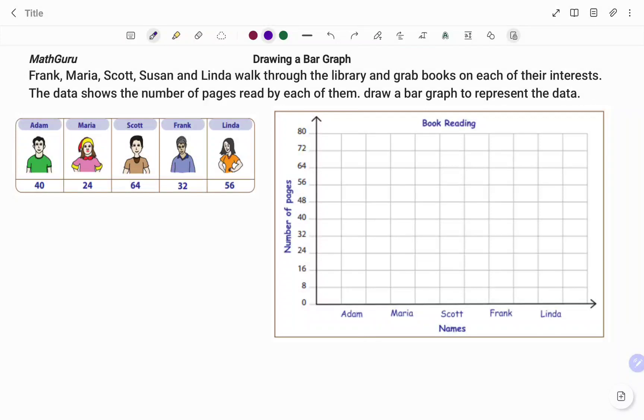Hi everyone, this is Math Guru. In this video I'm going to show you how to draw a bar graph. Please don't forget to click on the like and subscribe button below for more easy-to-understand math concepts.